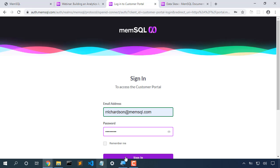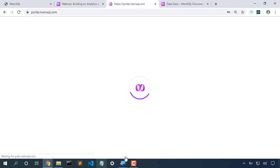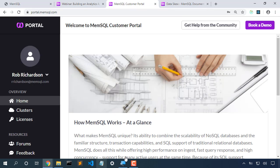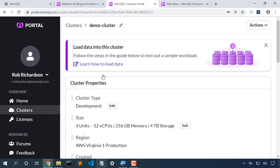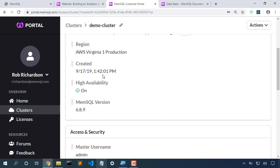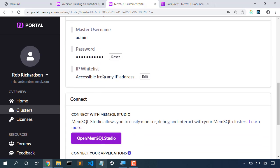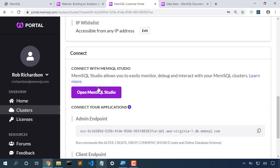I've entered my username and password, let's log in. Pulling up our clusters, we launch our demo cluster, and here's the magic button that will open MemSQL Studio.